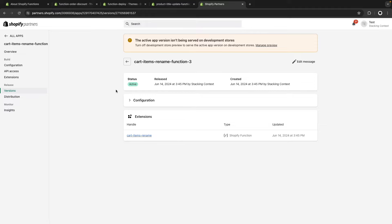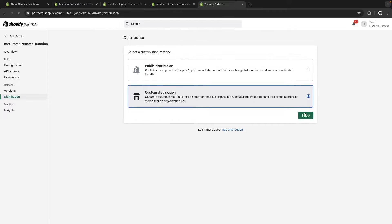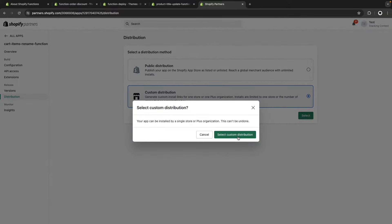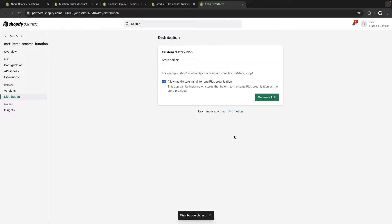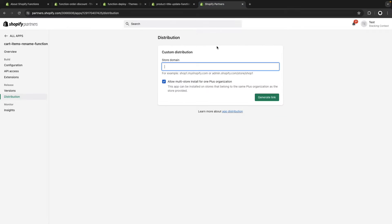From here, we are going to navigate to Distribution. Here we have two options: either public distribution or custom distribution. We are going to use custom distribution because we are installing this as a custom app. But if you were to distribute this in the Shopify app store, you would select public distribution. We'll confirm this is a custom distribution, and now we have to put the URL of the store we are going to be deploying this to. I'm going to copy the store name, add myshopify.com, and generate a link.